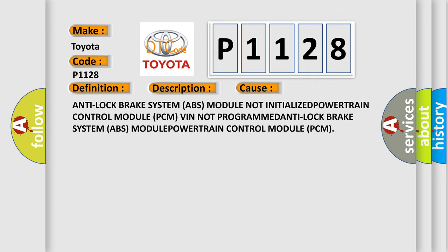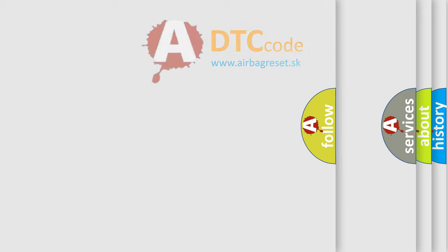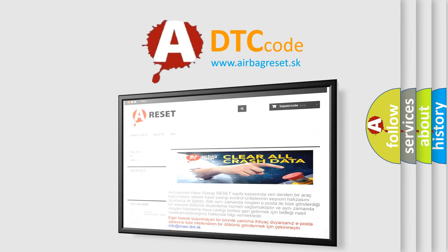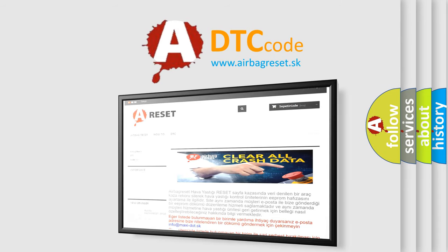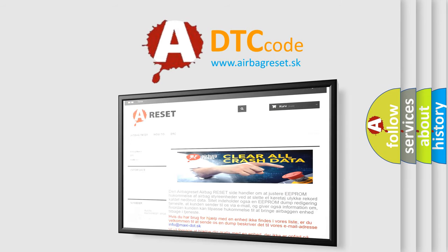The Airbag Reset website aims to provide information in 52 languages. Thank you for your attention and stay tuned for the next video.